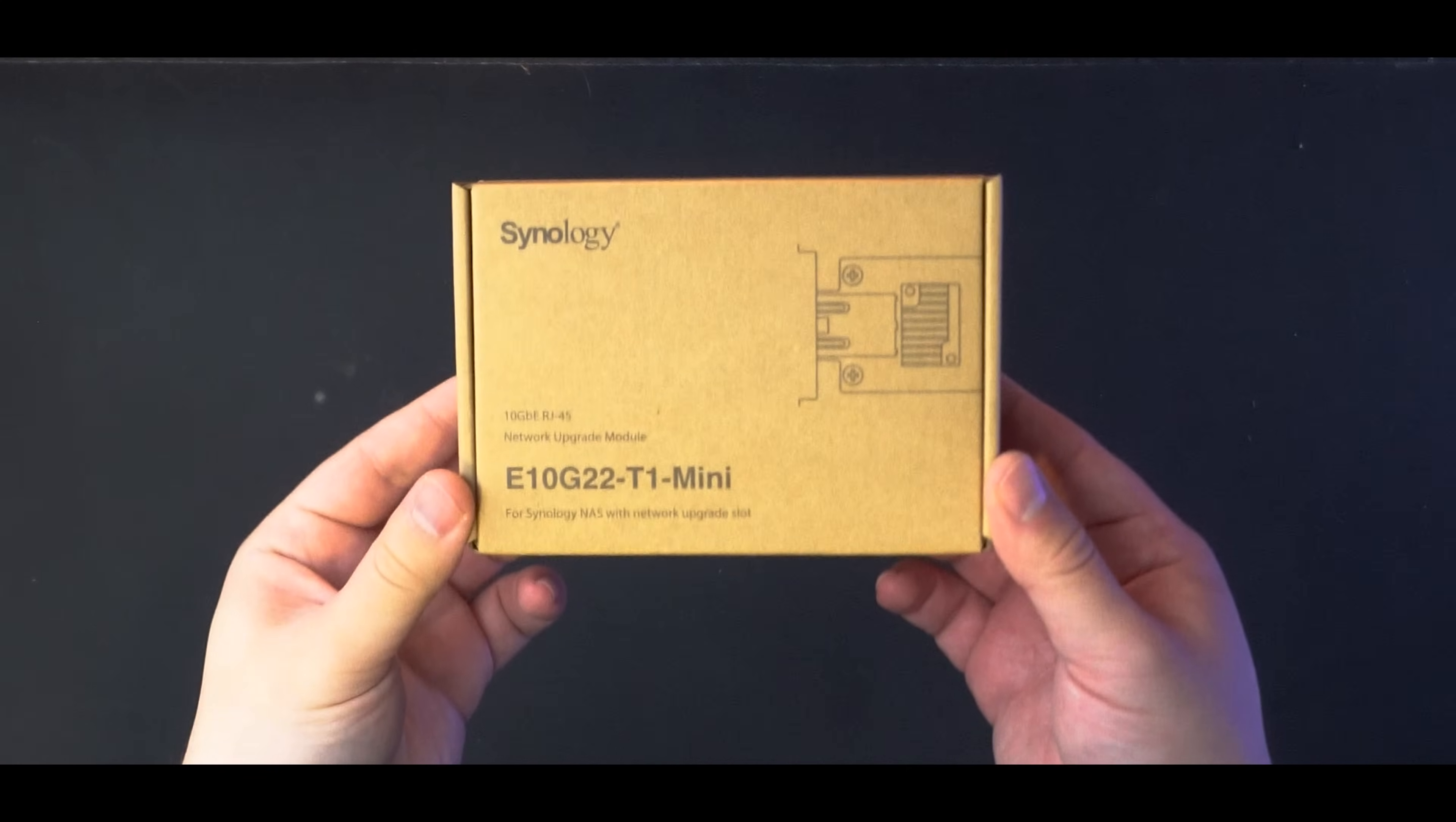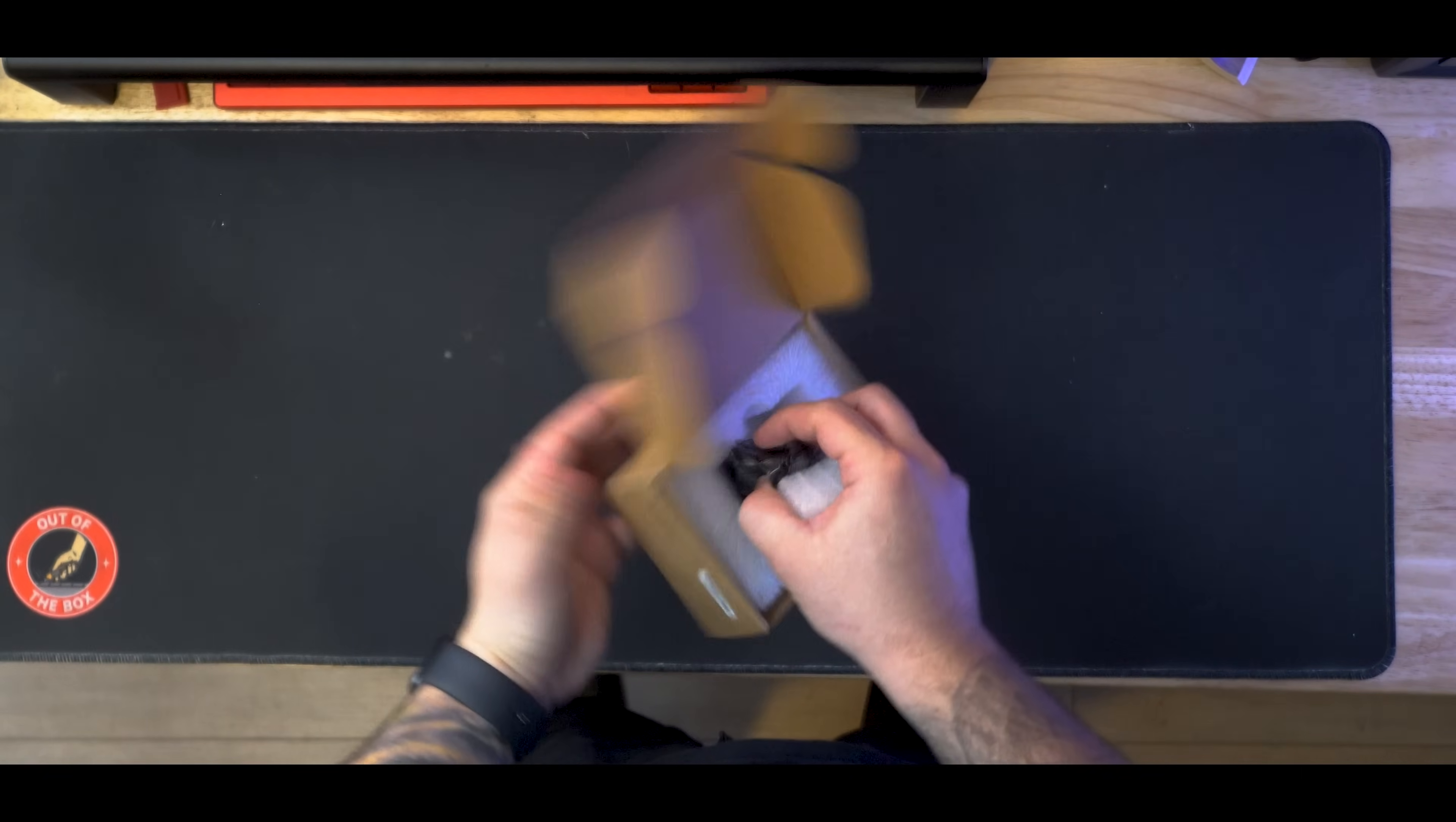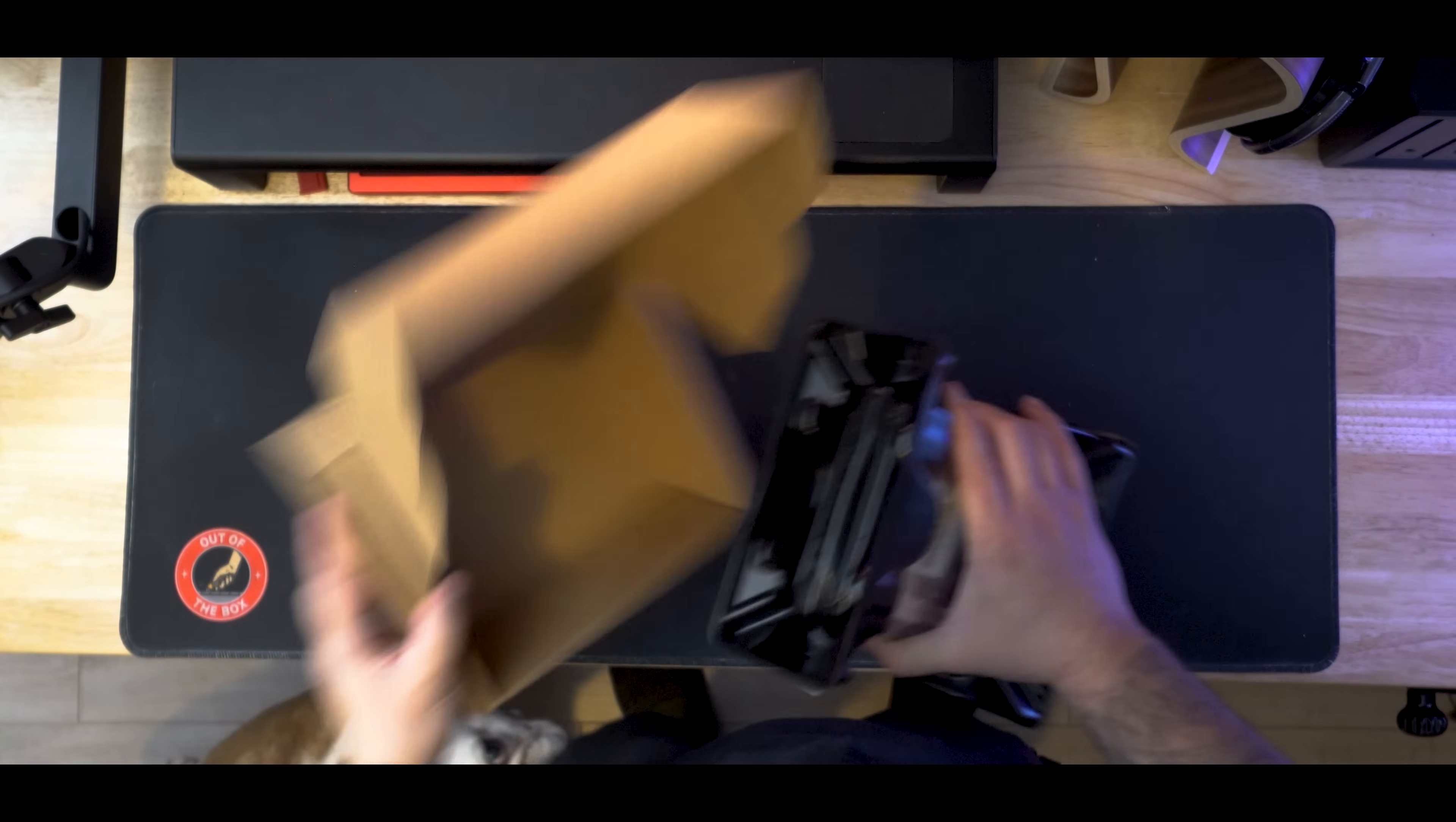Now, also included in the box, Synology gave me an E10G22T1 mini network upgrade slot, which in much simpler terms, basically just means a 10 gig Ethernet port that we're going to slot into the back of our NAS. Now, onto the star of our show, the hard drives.